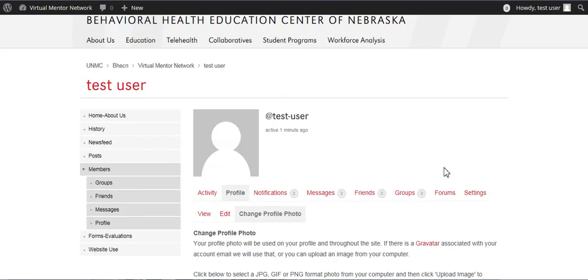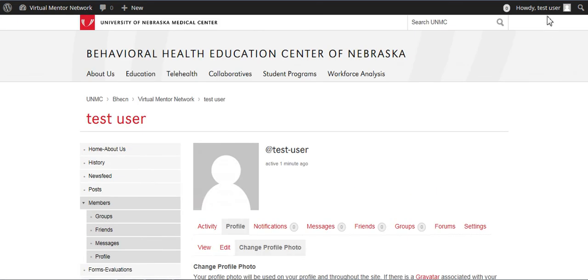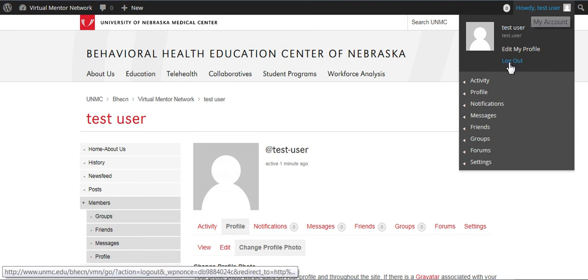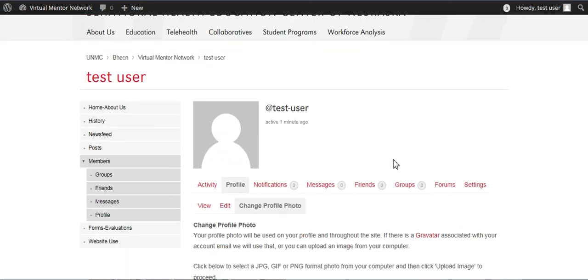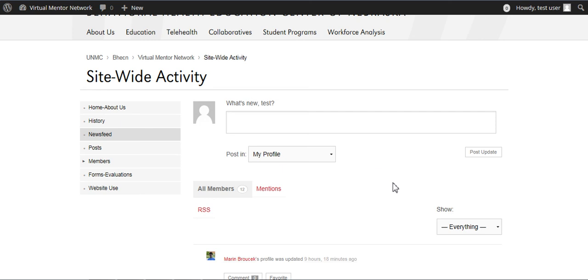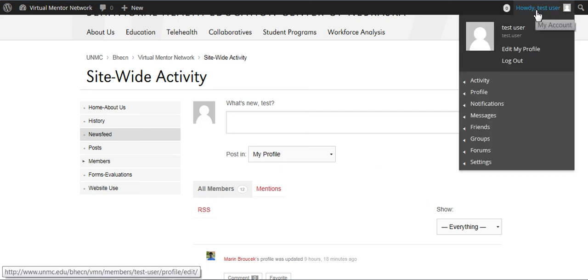That's all there is to it. When you want to log out of the site, you go to up here, howdy test user, and log out. If you want to check on the news feed, you click news feed. So go ahead and explore once you've logged in and changed your profile, and we'll see you on the blog.